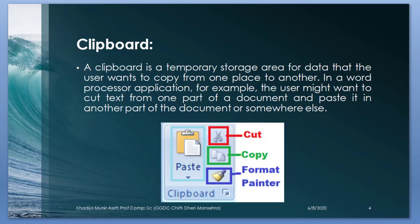Clipboard. A clipboard is a temporary storage area of data that the user wants to copy from one place to another. In a word processor application, for example, the user might want to cut text from one part of a document and paste it in another part of the document or somewhere else.